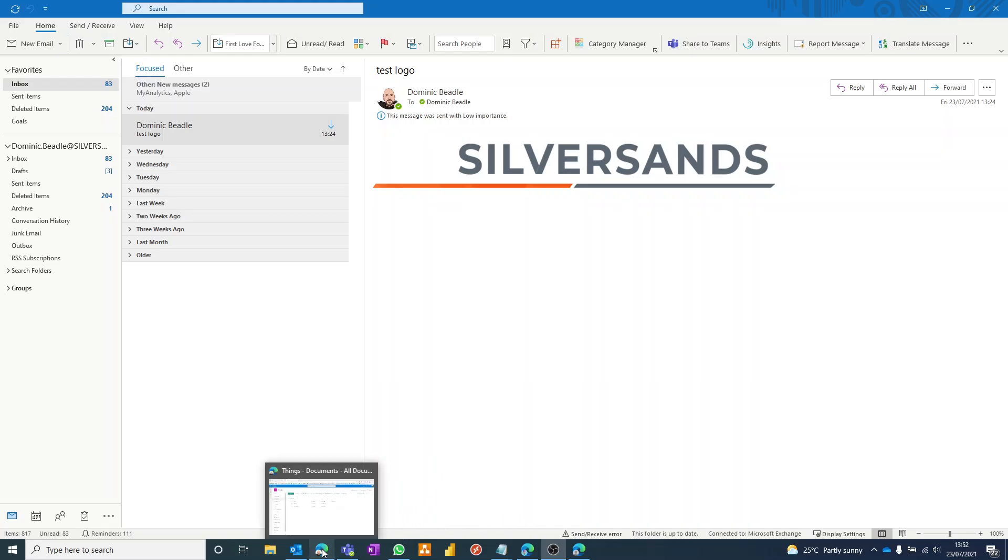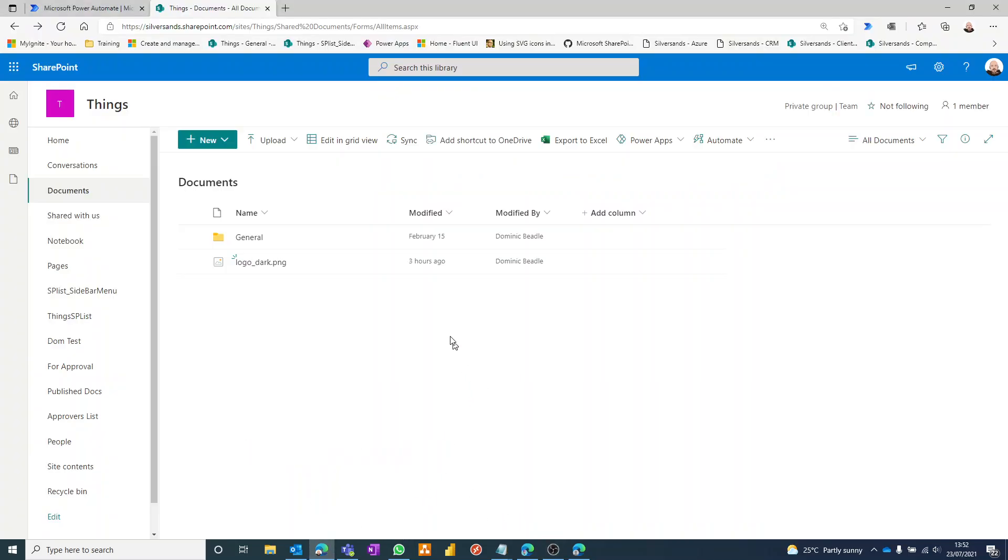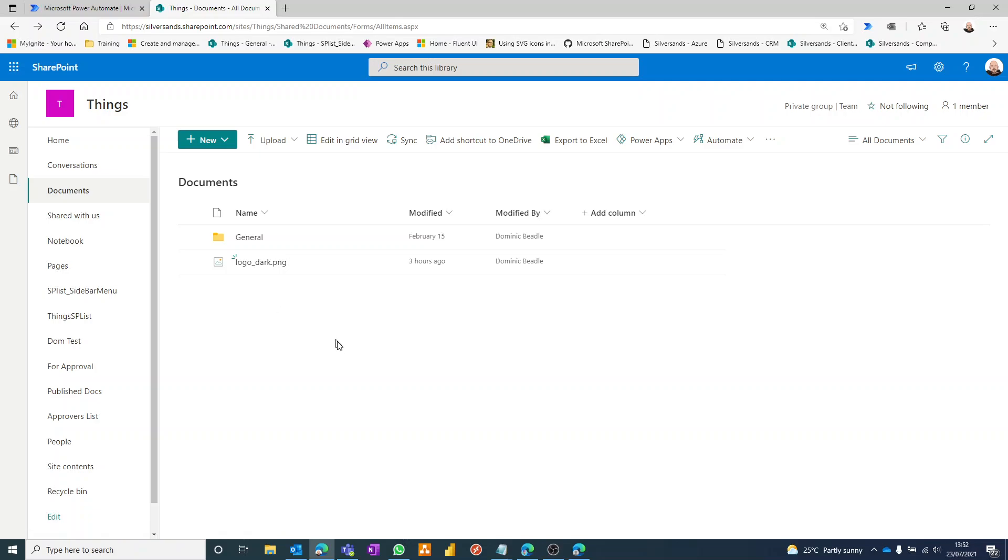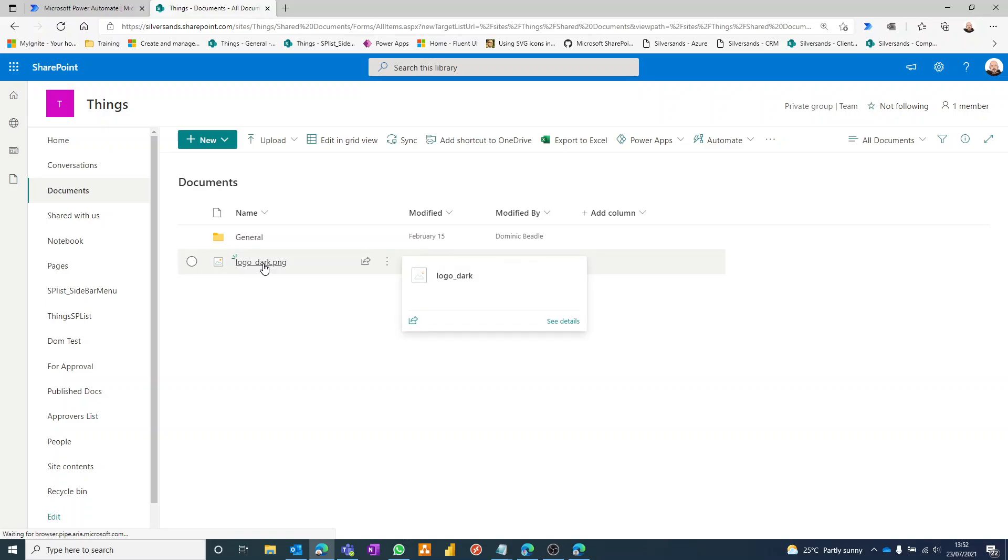So let's dive in. The first thing I've done is I've taken the logo, the picture I want to include in the emails, and I've uploaded it to a SharePoint document library. You could do this to a OneDrive folder, that also works, but for this demo we're going to use SharePoint. So I've dumped it in there, there's my file.